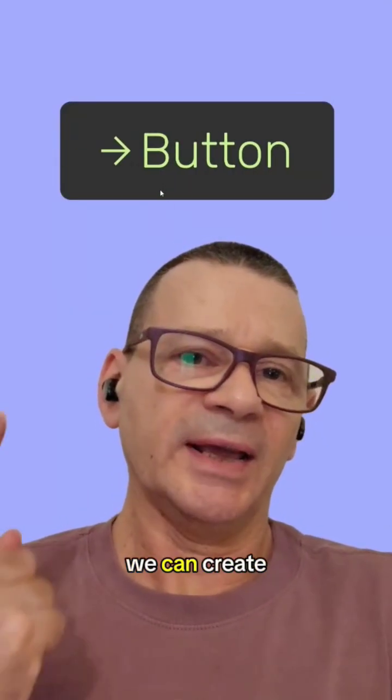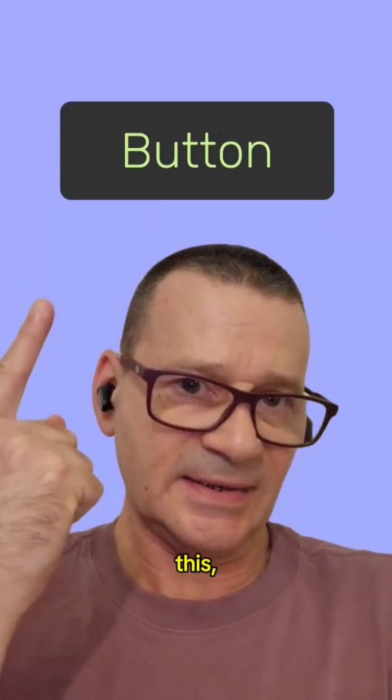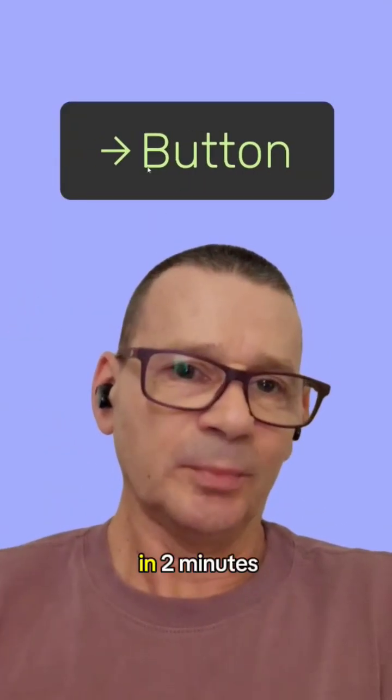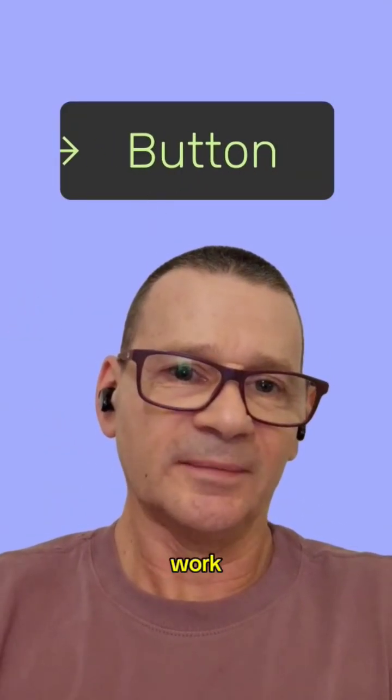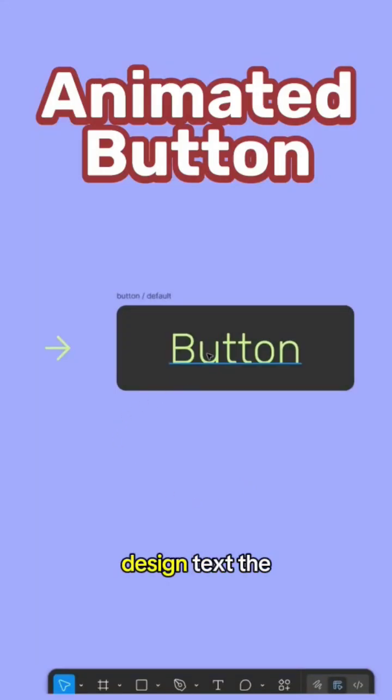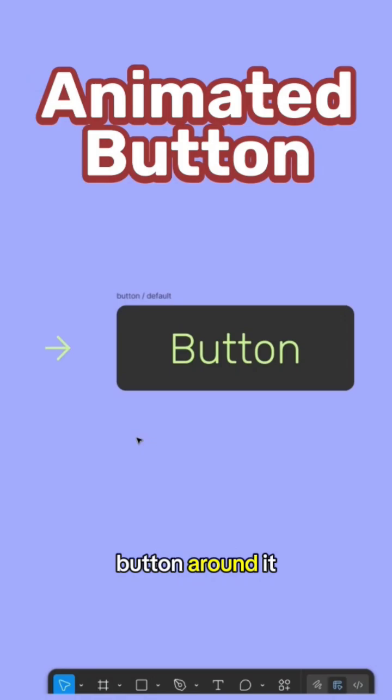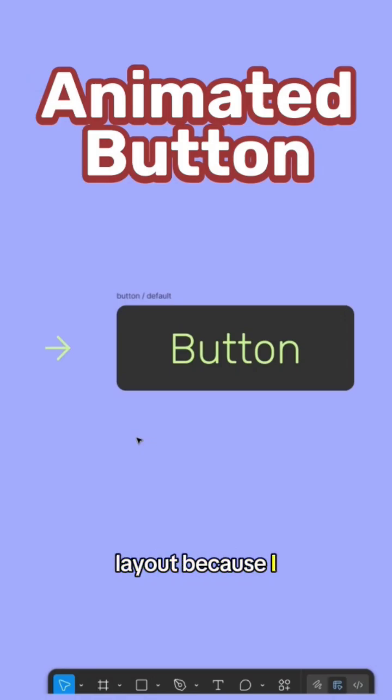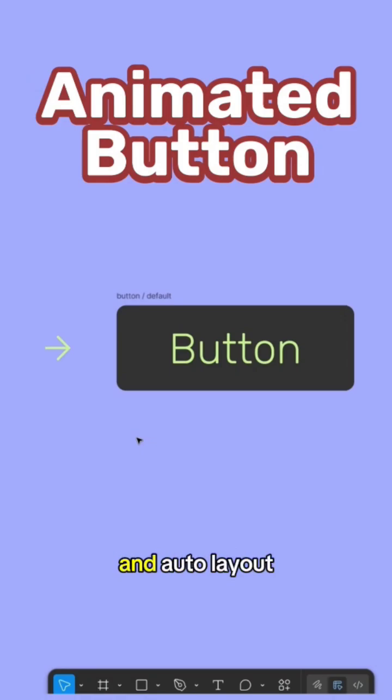Let's see how we can create this in two minutes. I have here a simple button design, text, the button around it. It's not auto layout because I want to animate the text and the arrow, and auto layout will make it much more difficult.